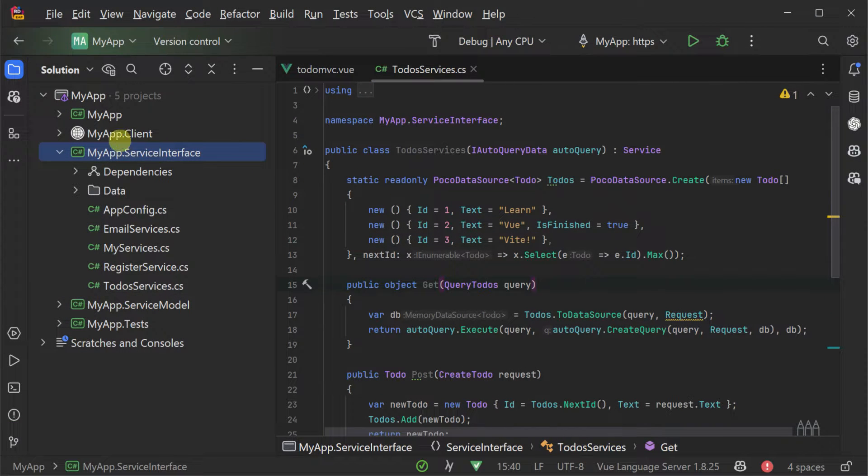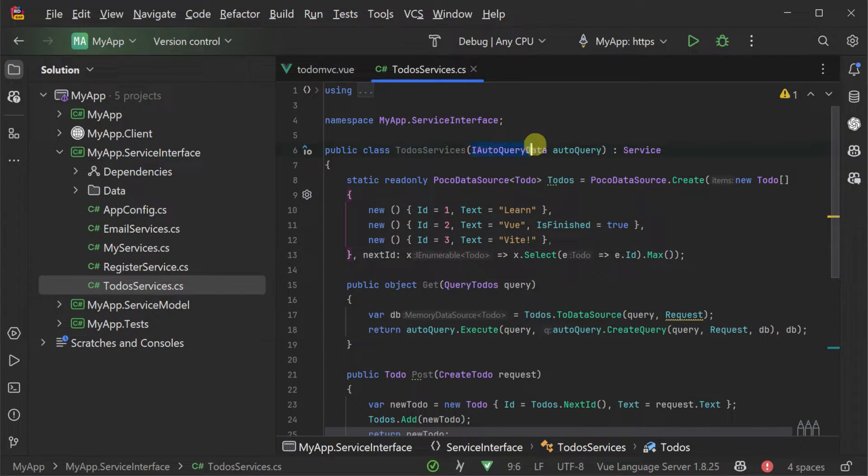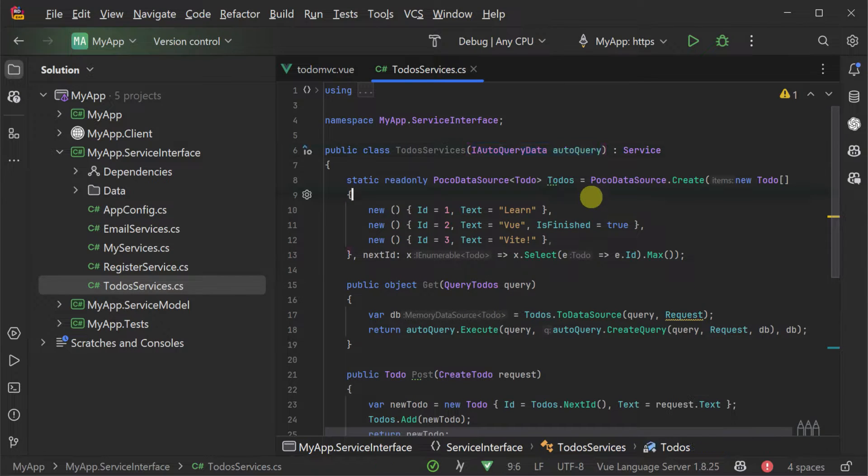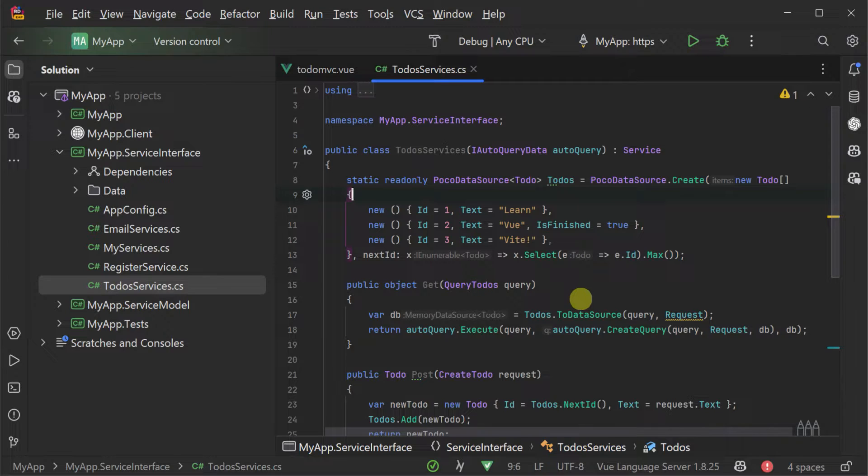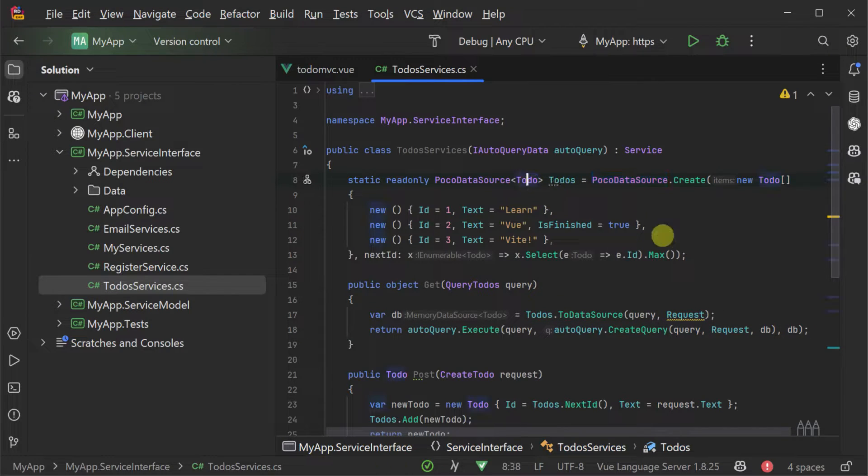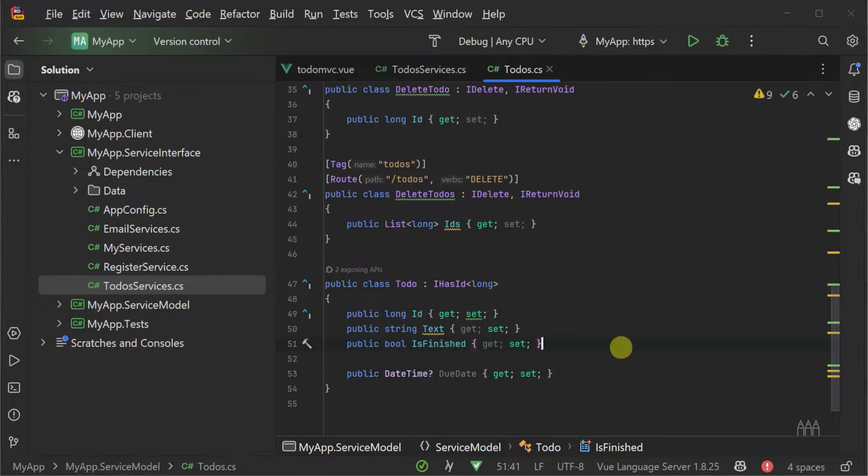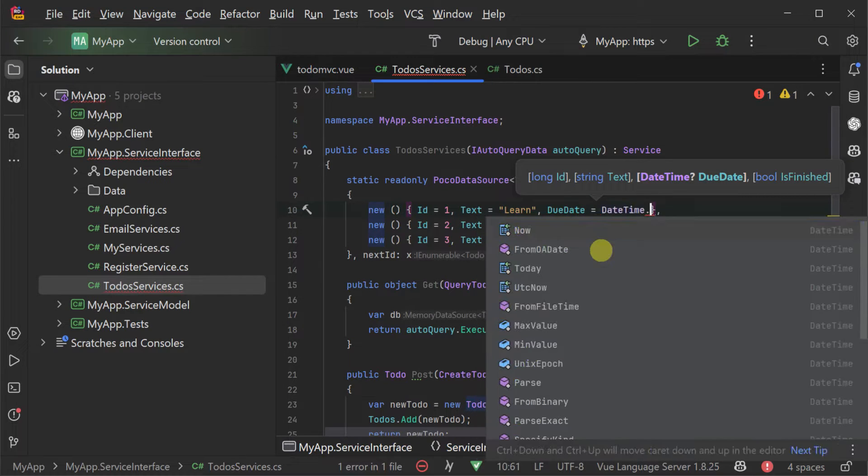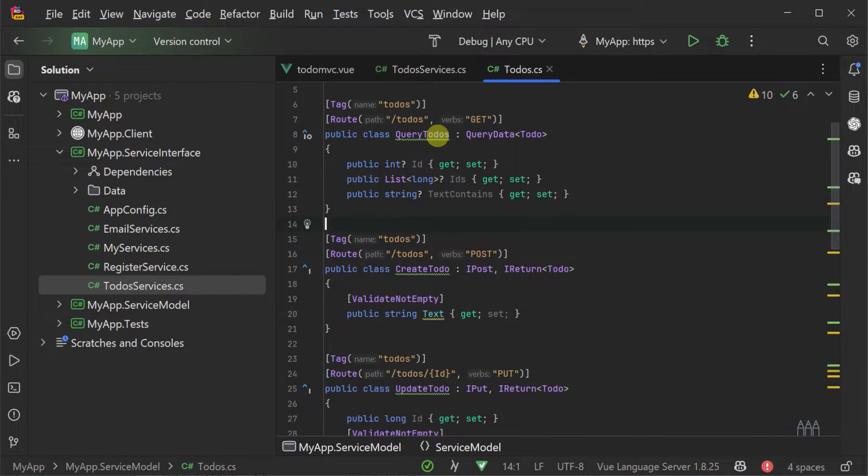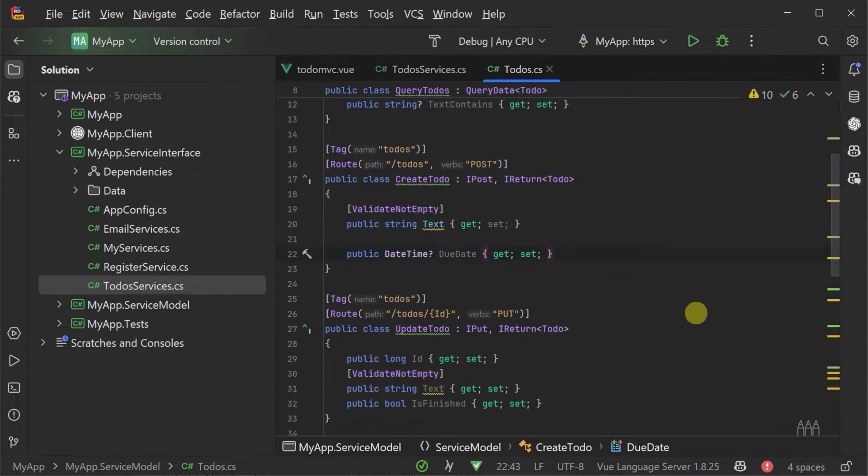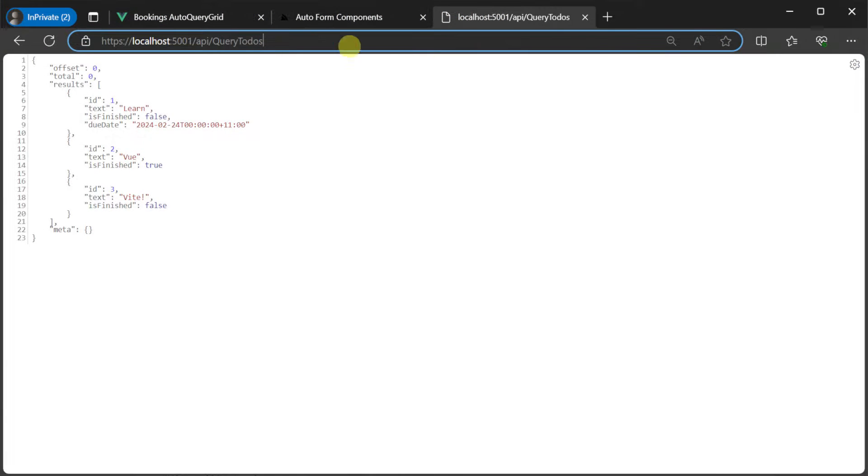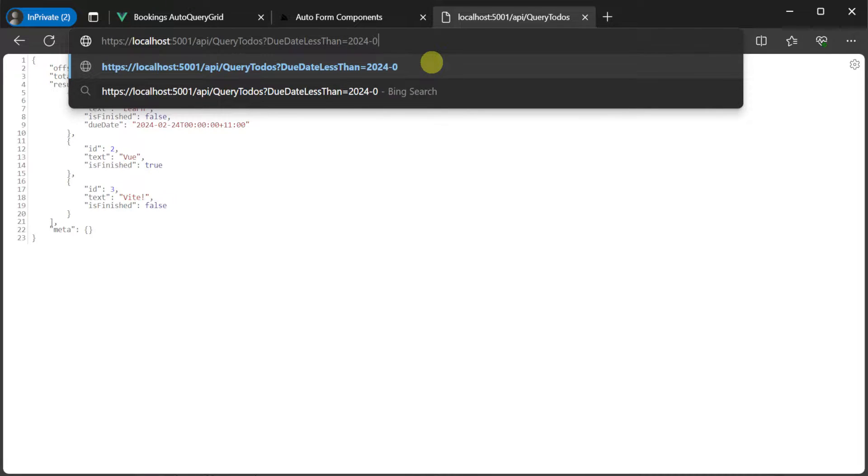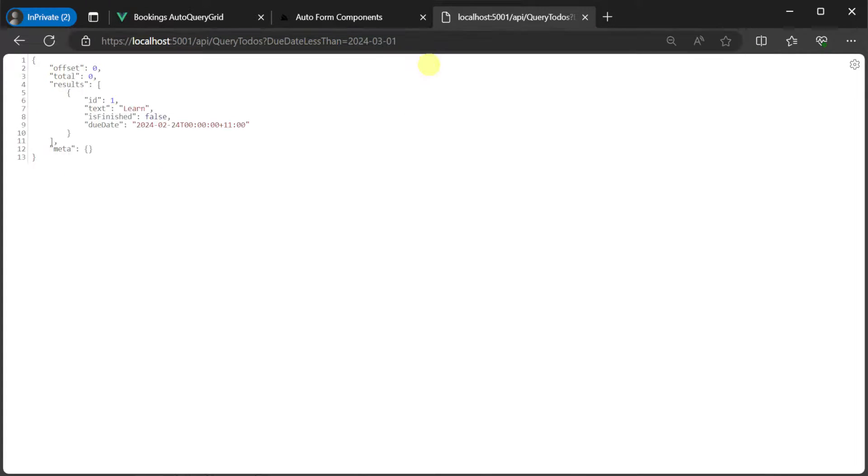Starting with the backend we can open the service interface project and the to-do service.cs file. We have our to-do services using another auto query compatible implementation called auto query data. This enables the same auto query services with the use of in-memory data sources and since this data source is in memory we only have to extend the to-do class with the due date property and populate it in some of the example to-do items for ease of demonstration. Next we will update the related request DTOs like the create, query and update to-do classes.